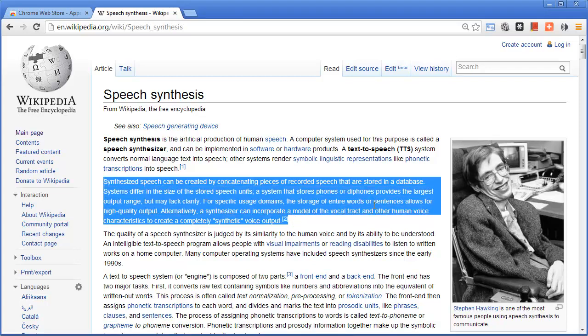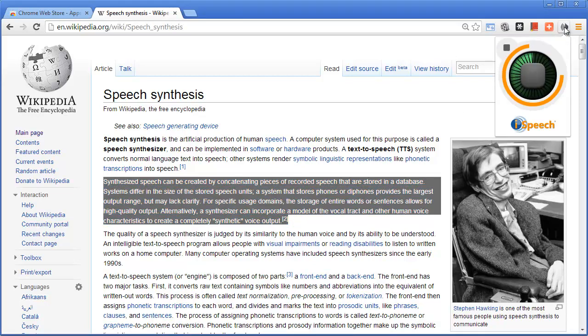So say I wanted this one to be read to me, I just click here, and as you can hear the